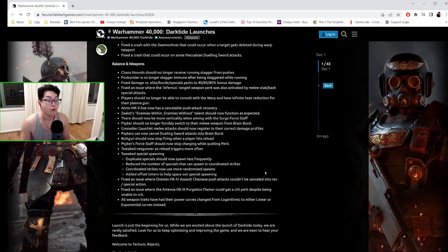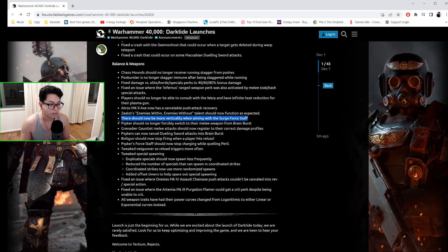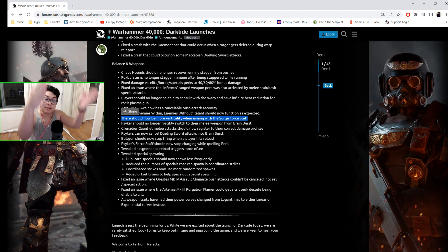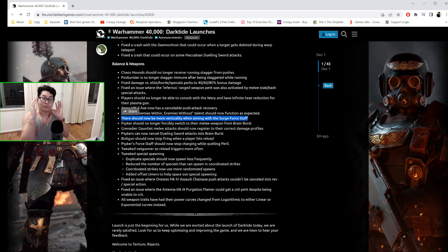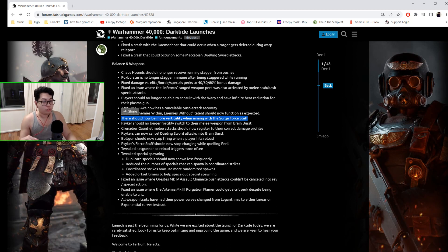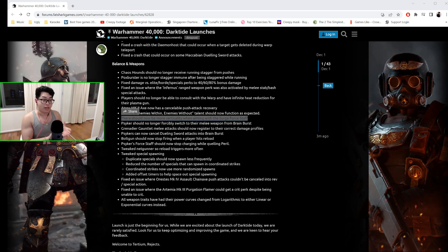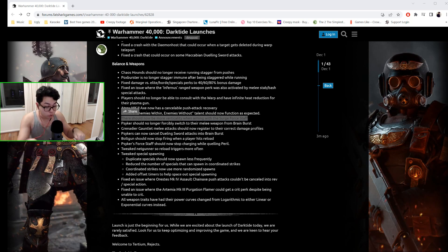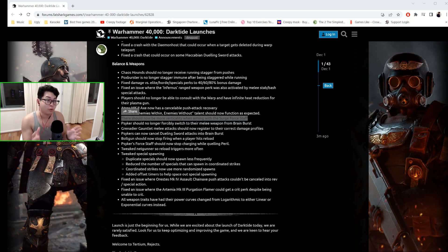Here it is! Sorry, I forgot to mention this: there should now be more verticality when aiming with the Surge Force Staff. So I hope that helps tremendously. I am super stoked to go through all this. I suggest again that you read the patch notes for yourself—I will link you guys in the description of this video because there is a lot to cover. Thank you guys so much for watching this video.